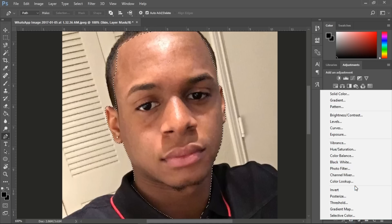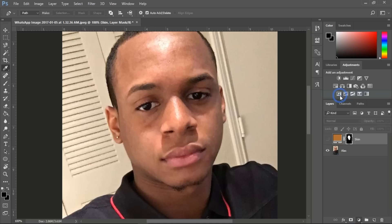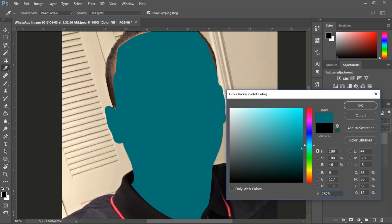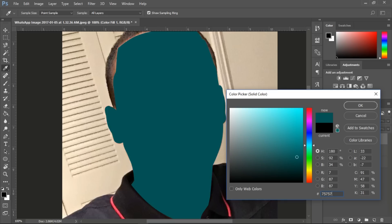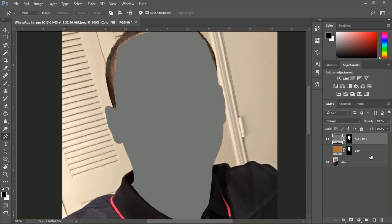Once you're done, create another solid color — this will be his shadows. You can put in '757575' as the color code. Then we're going to set it to multiply. Rename this layer 'shadow.'